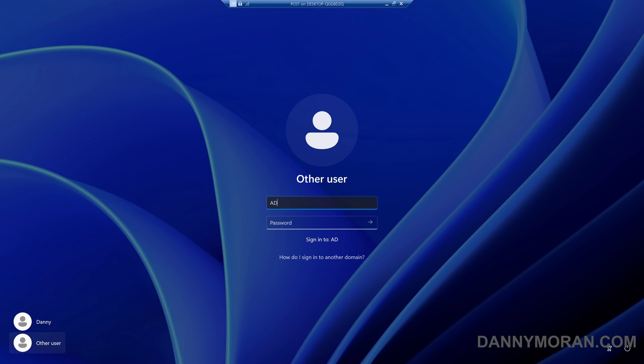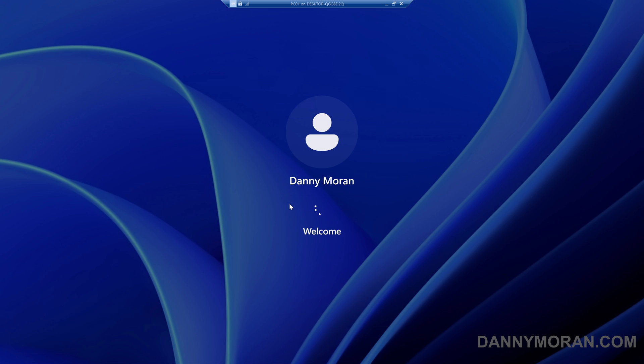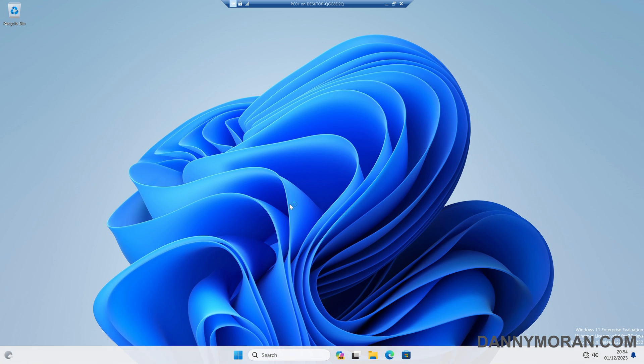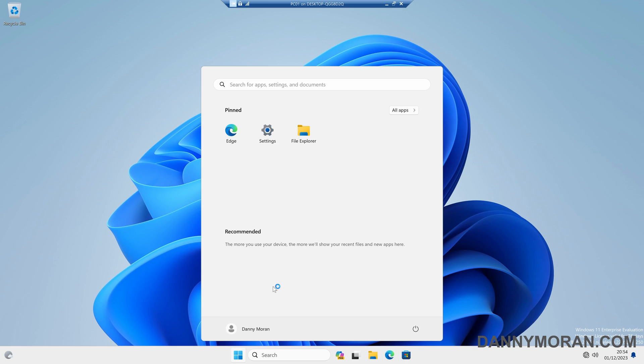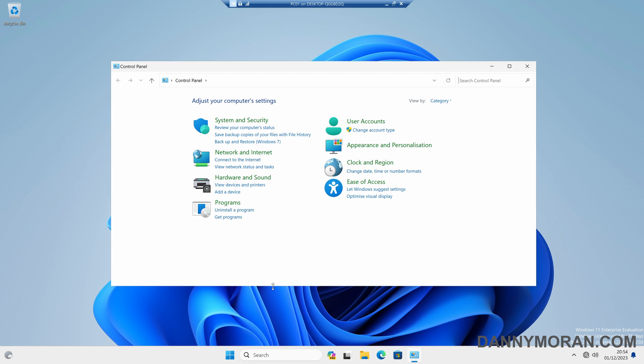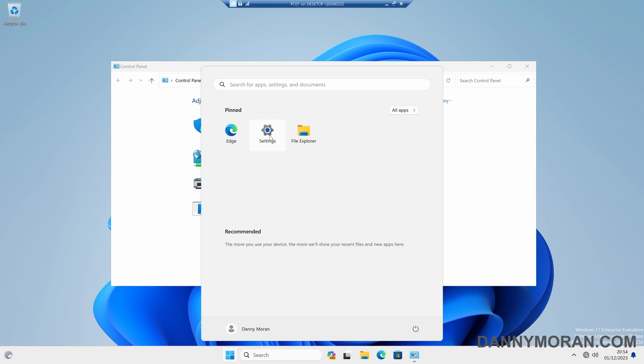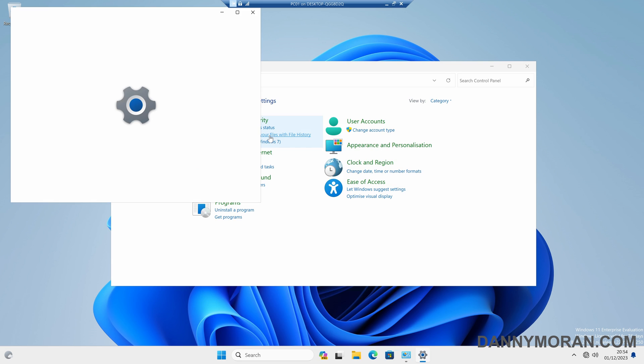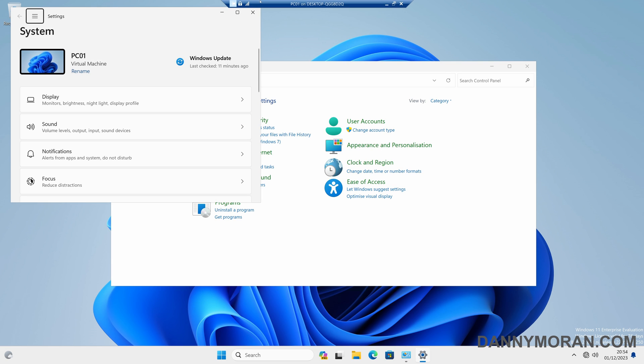So if I log back on with the same user account, and then when that's logged in I will then try and open up the control panel again, which now it lets me, and if I try and open the settings that lets me as well.